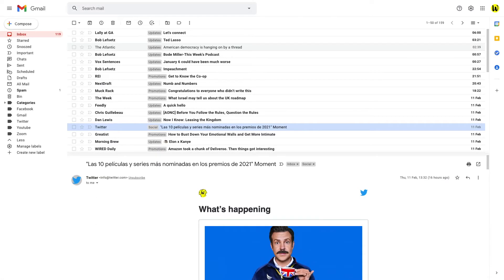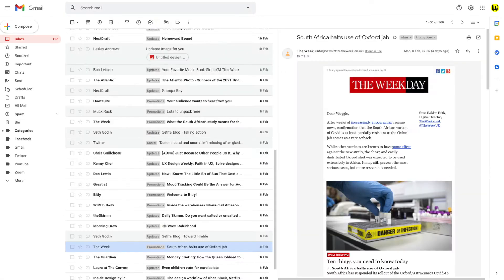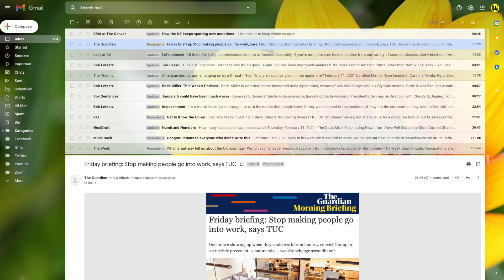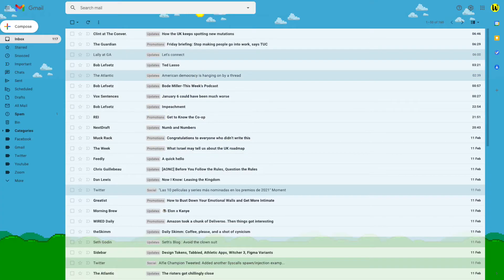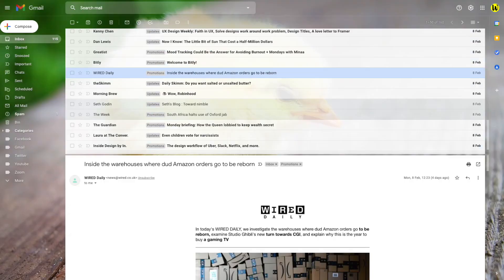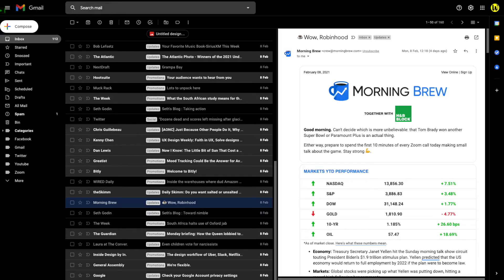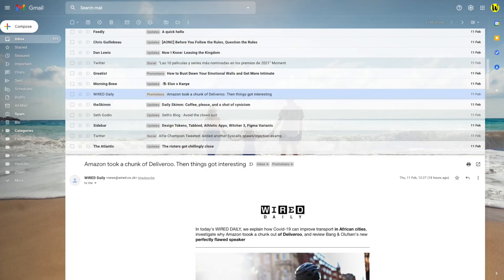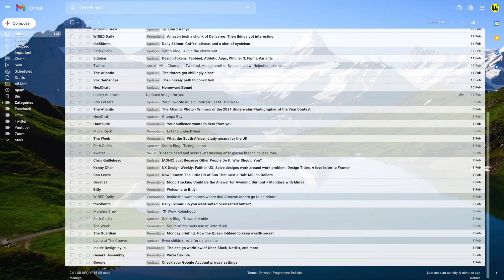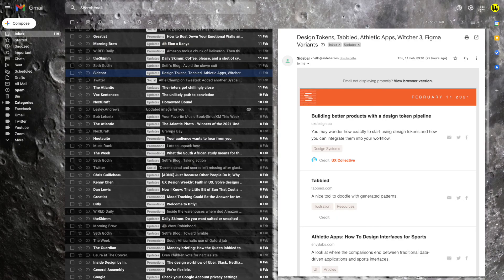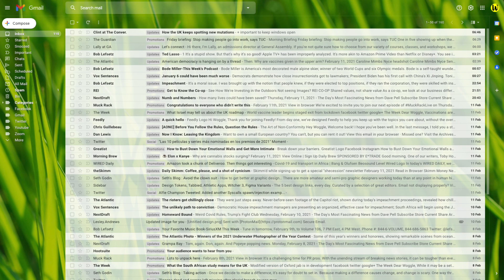Please do mix and match these customizations I've shared and find the right display setting that works best for you. If you find this Woggle guide useful please do like or subscribe below so that other users can find it too.